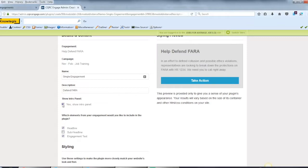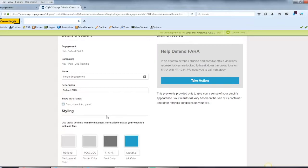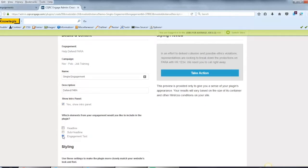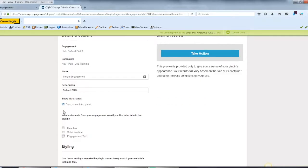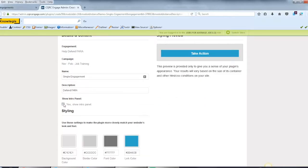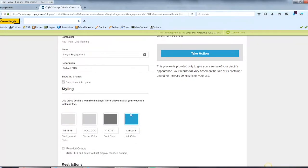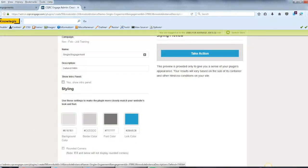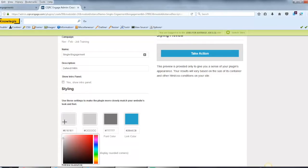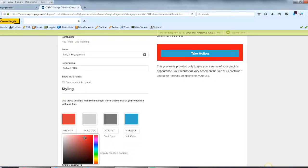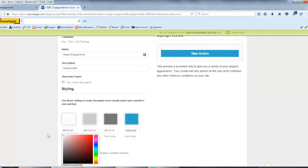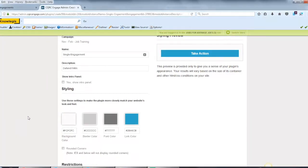If I unselect show the intro panel, we will simply get a button. I can then also change the styling, updating the background color, the border color, the font color, and the link color. When I make changes here, the preview will automatically update. This will let me create something that will blend into another website well.